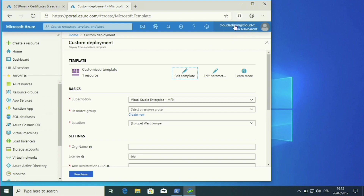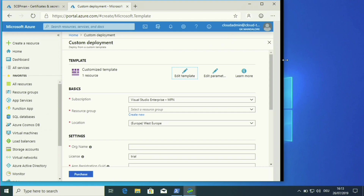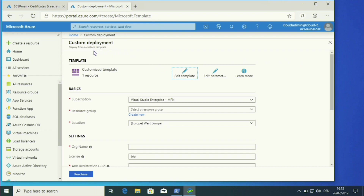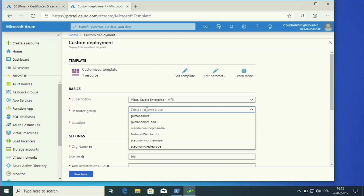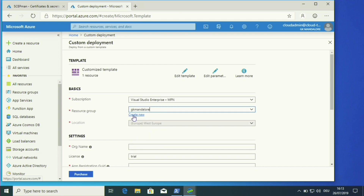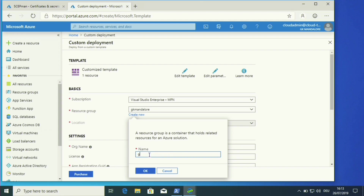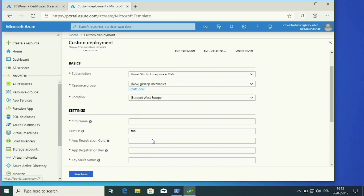After single sign-on into my Azure dashboard, I can see the Microsoft template for the SCEPman deployment. Here we can choose our subscription, create or select a resource group, and choose the location. I'll create a new resource group called Gika-SCEP-Mechanics.